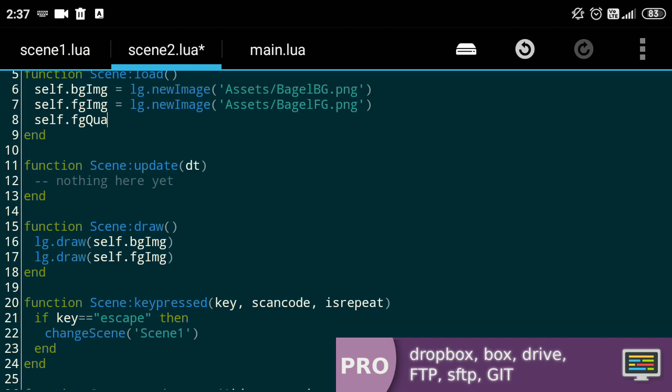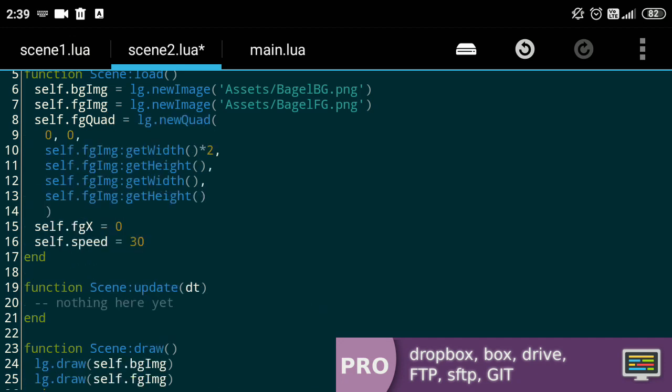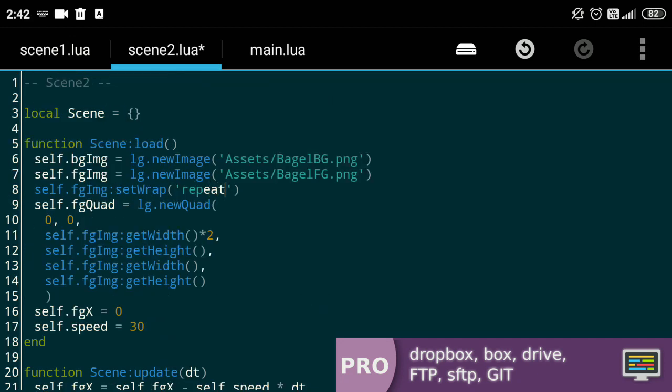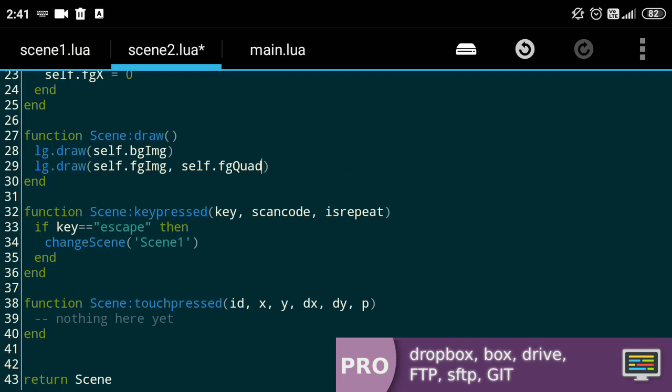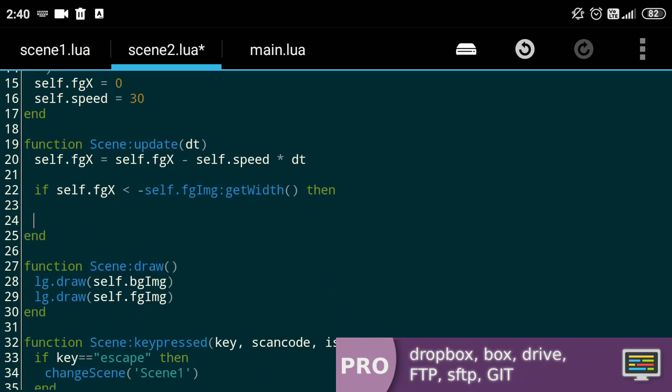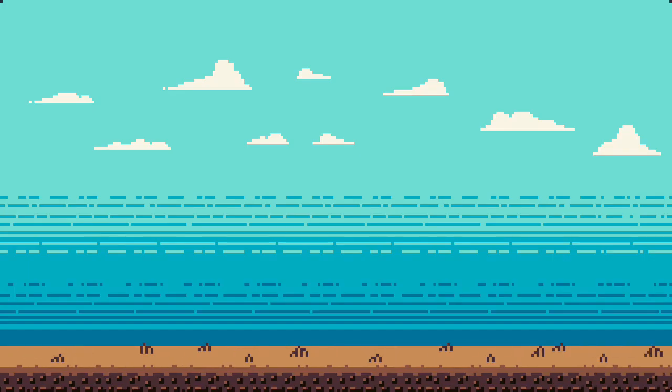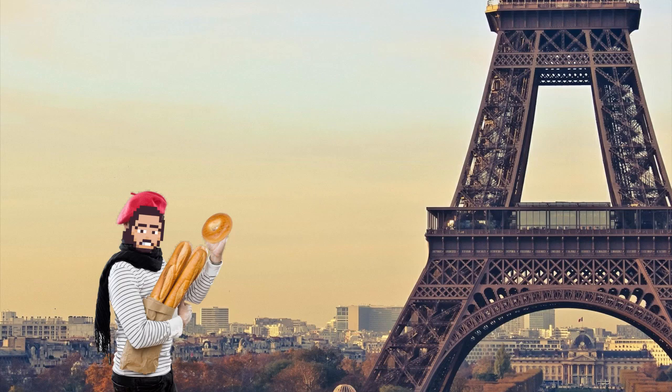In the code, we'll set up the quad to have the same height but twice the width as the image. We'll include the quad in the draw call along with an x-position from which we'll keep on subtracting a given speed. Once the x-position is midway across the screen, we'll reset it to its original. And abracadabra, grandma can be deceived.